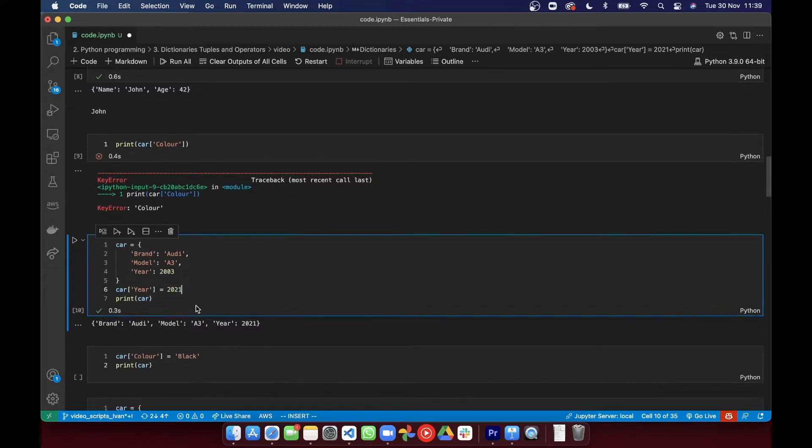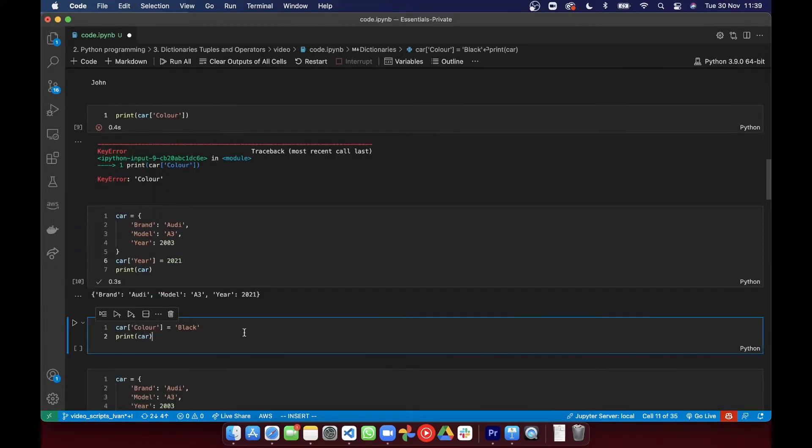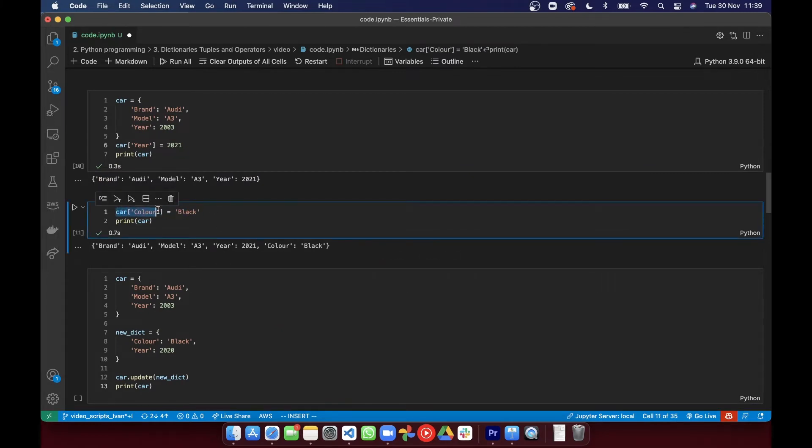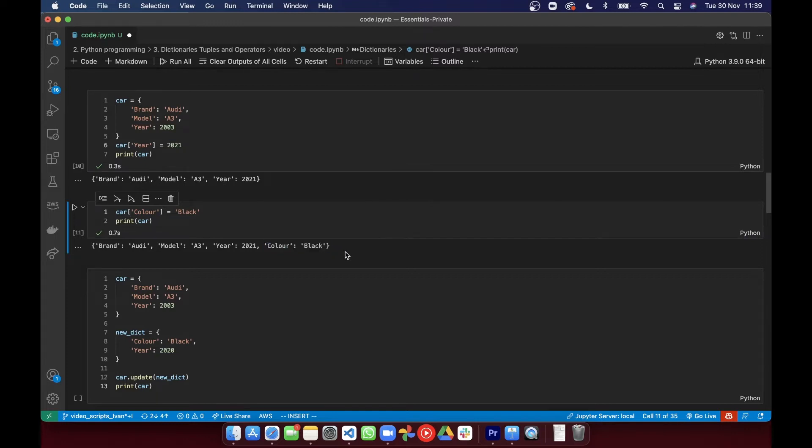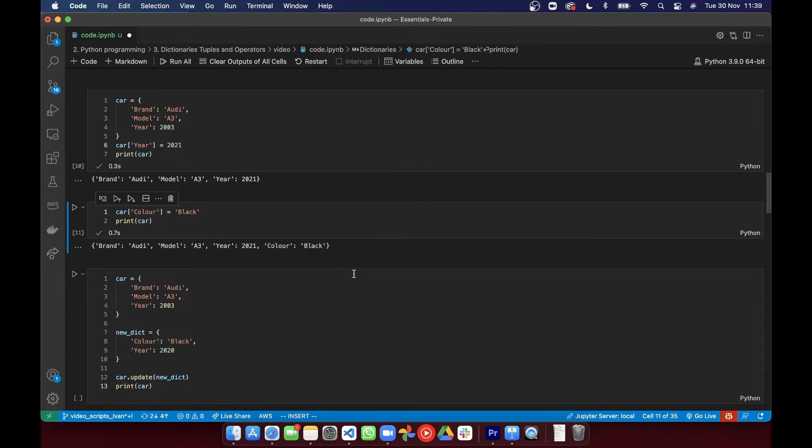But take a look at what happens if you try to add a value to a non-existing key. It looks exactly the same and it adds that key where it's been assigned. So you can see the new dictionary has that key inside.